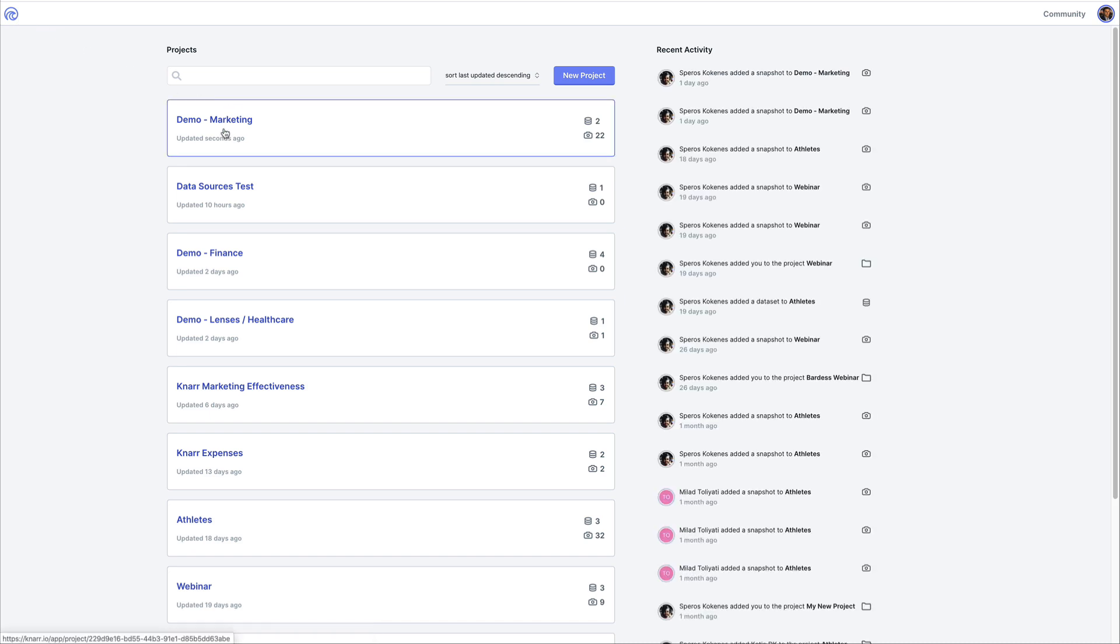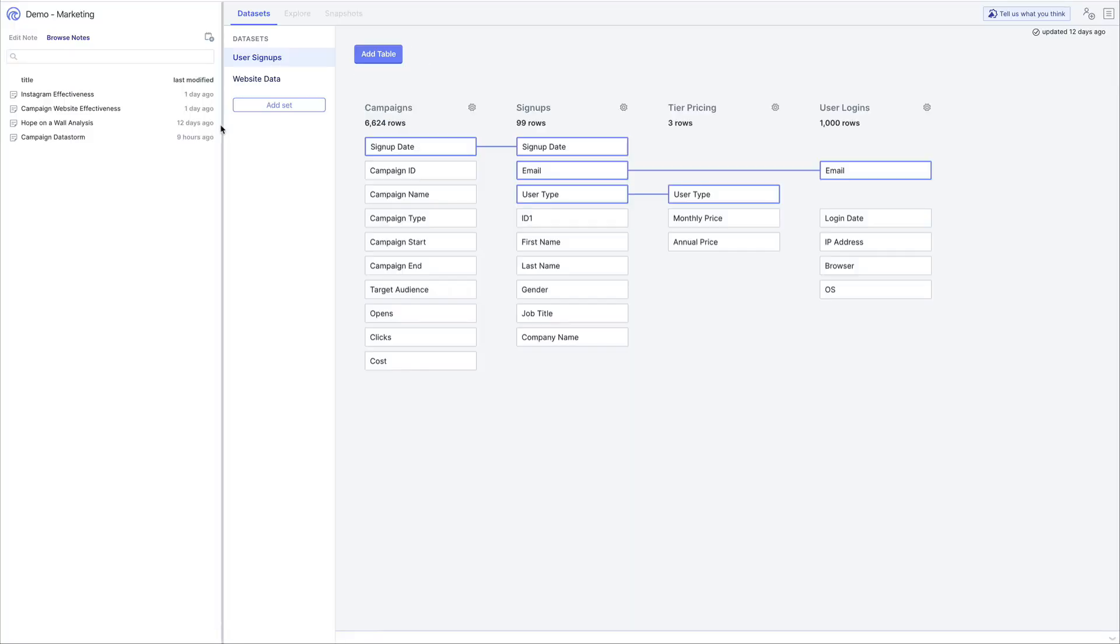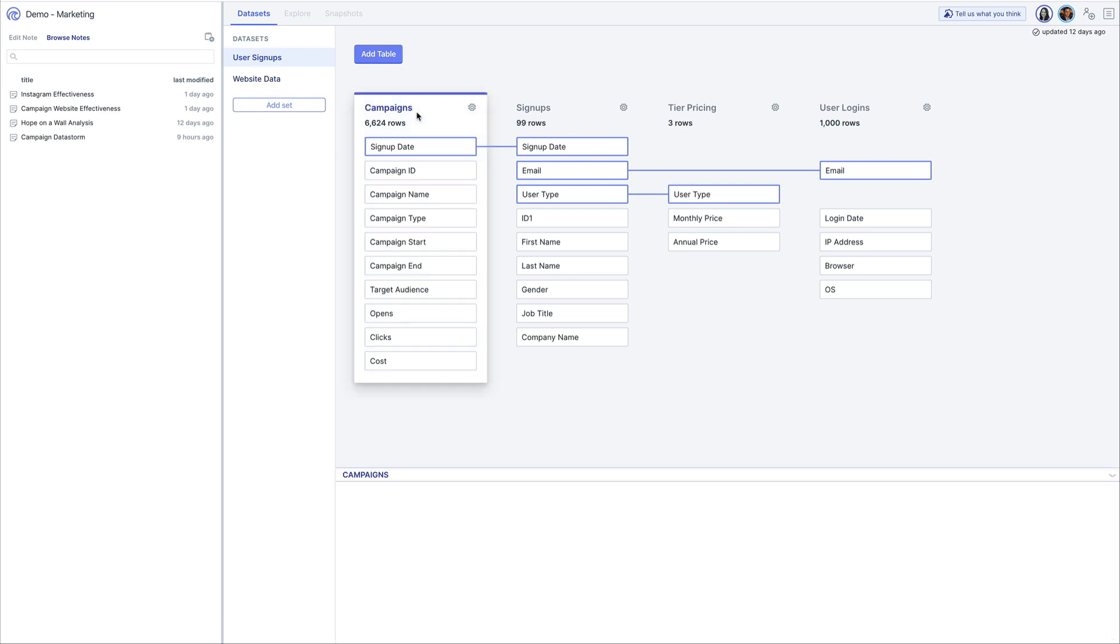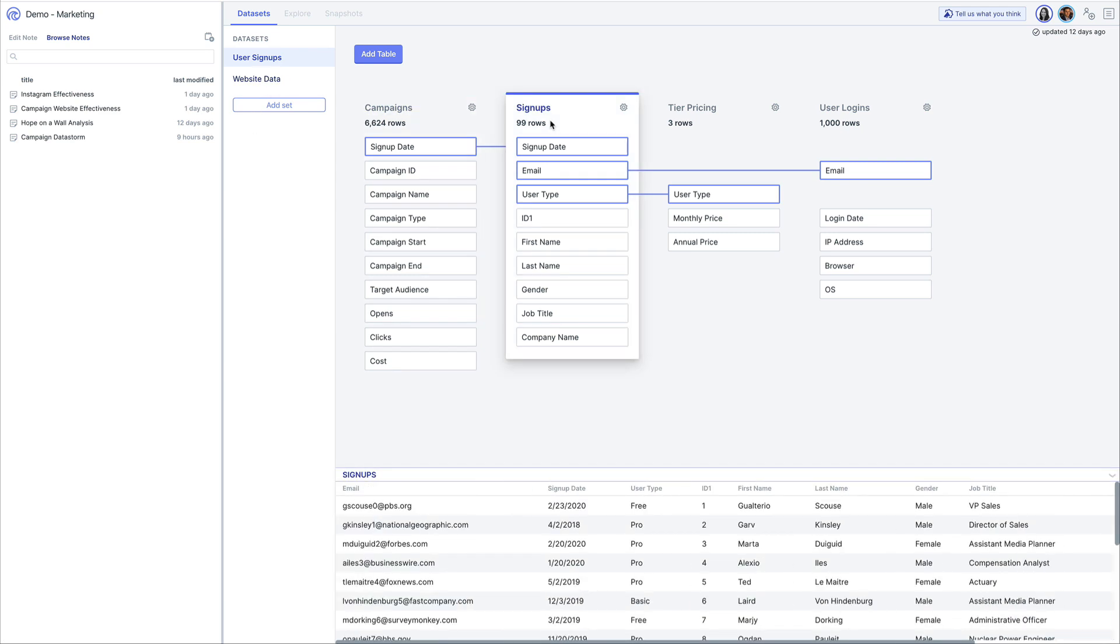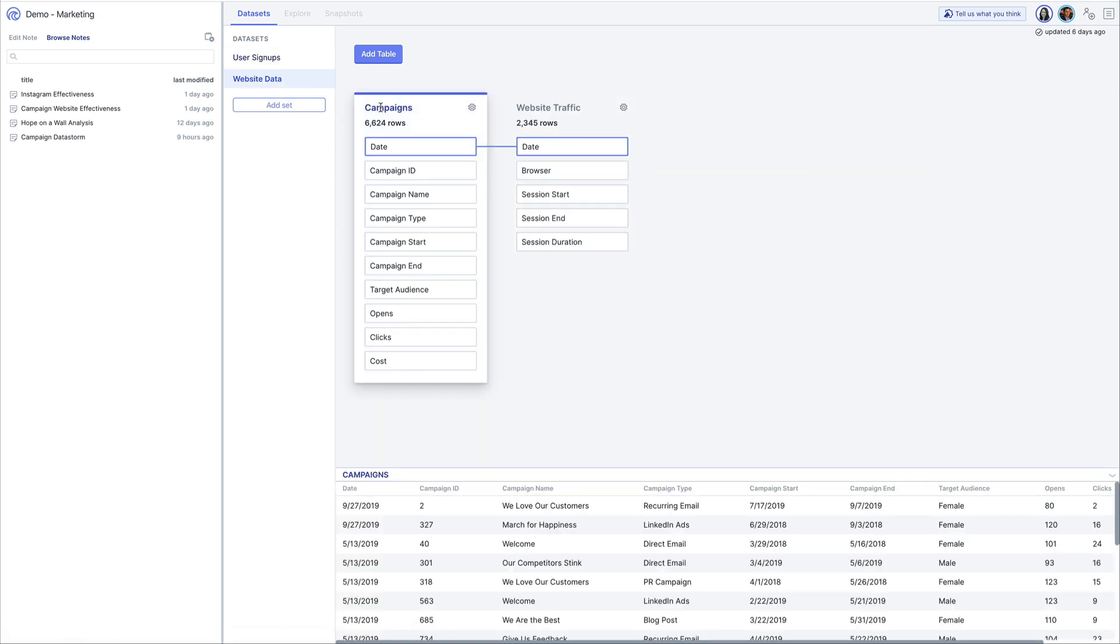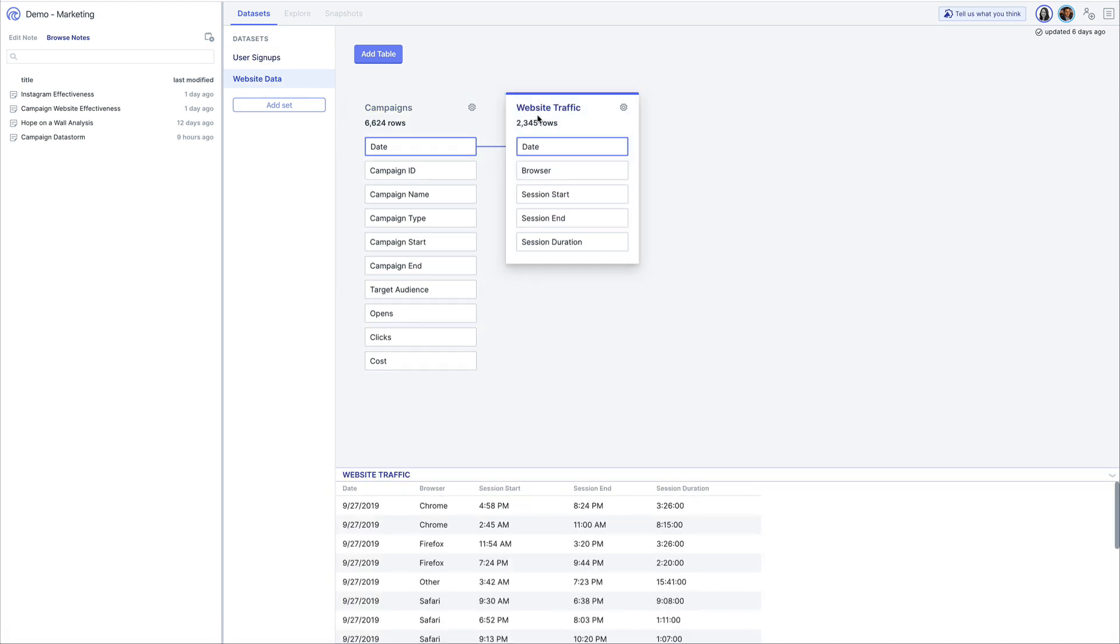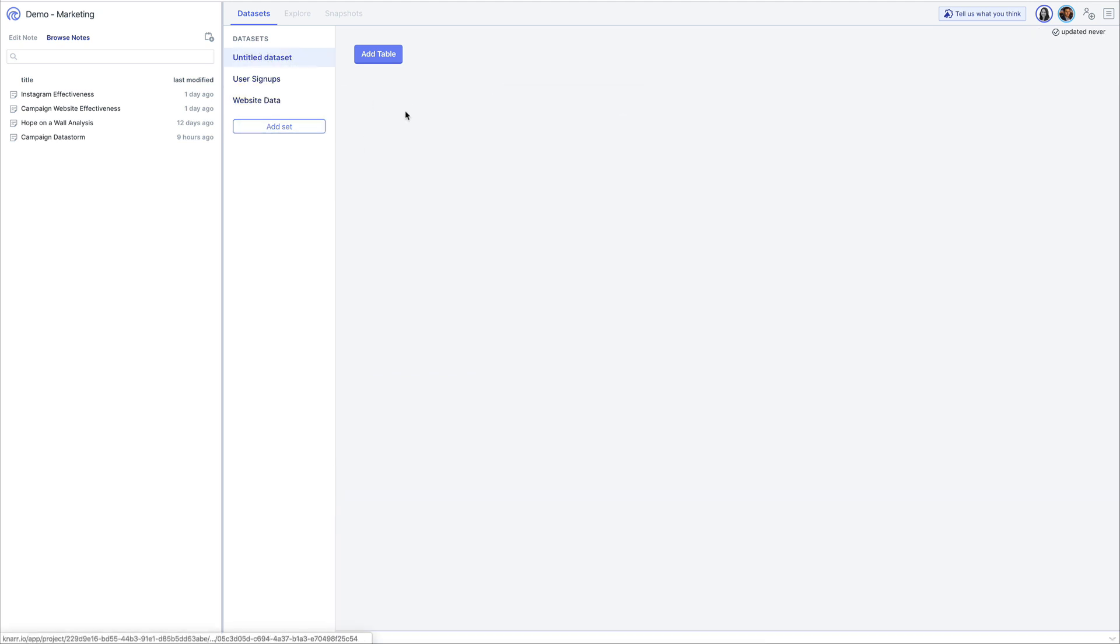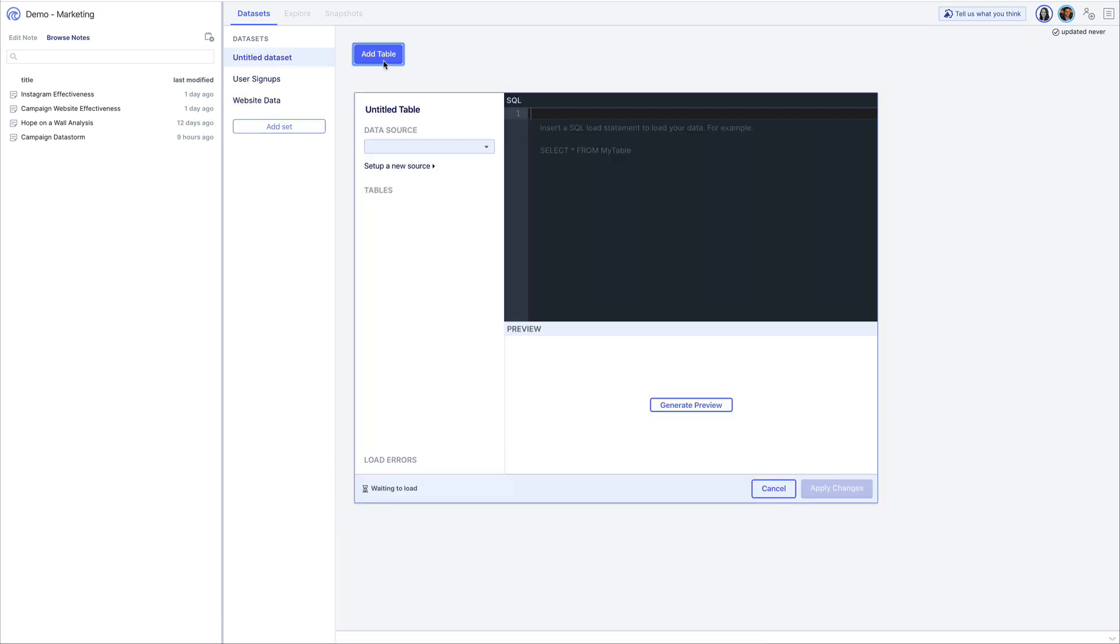A project is a single data set or group of data sets that you and your team members may be using to perform related analyses or solve a specific problem. We know that it often takes multiple different data sets to complete an analysis, so with NAR we provide the ability to add any number of data sets to a project and quickly swap between them as you're exploring.